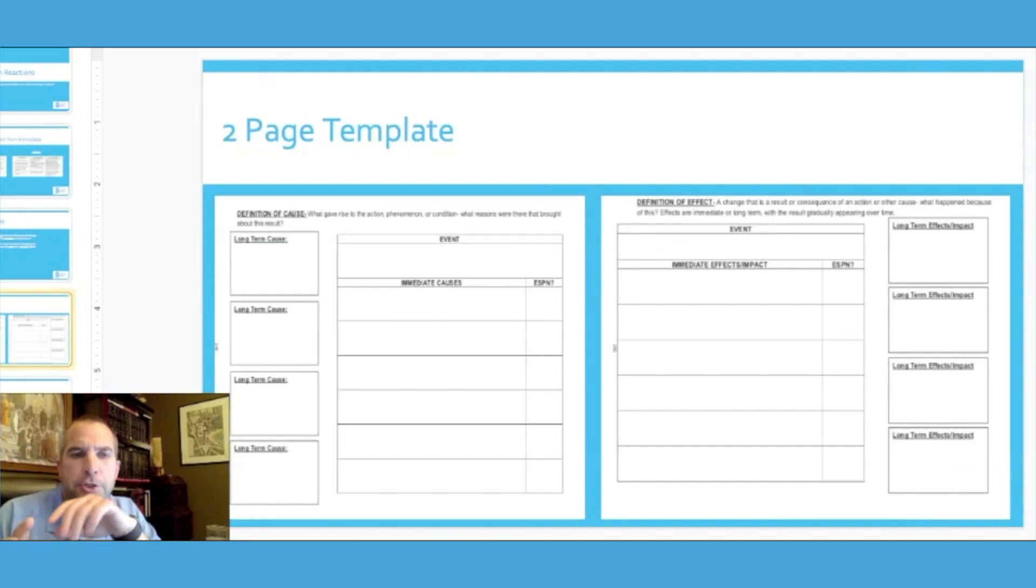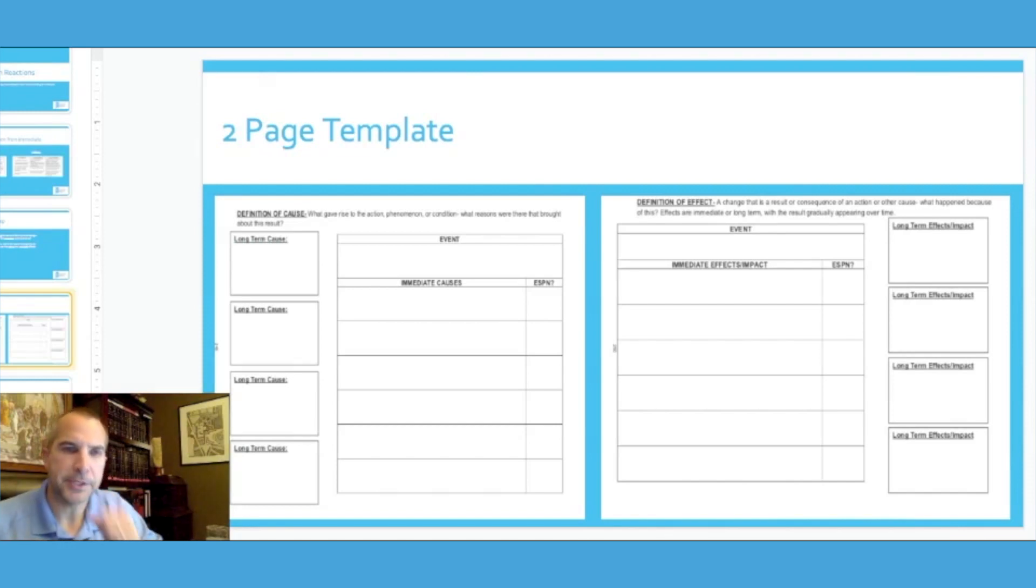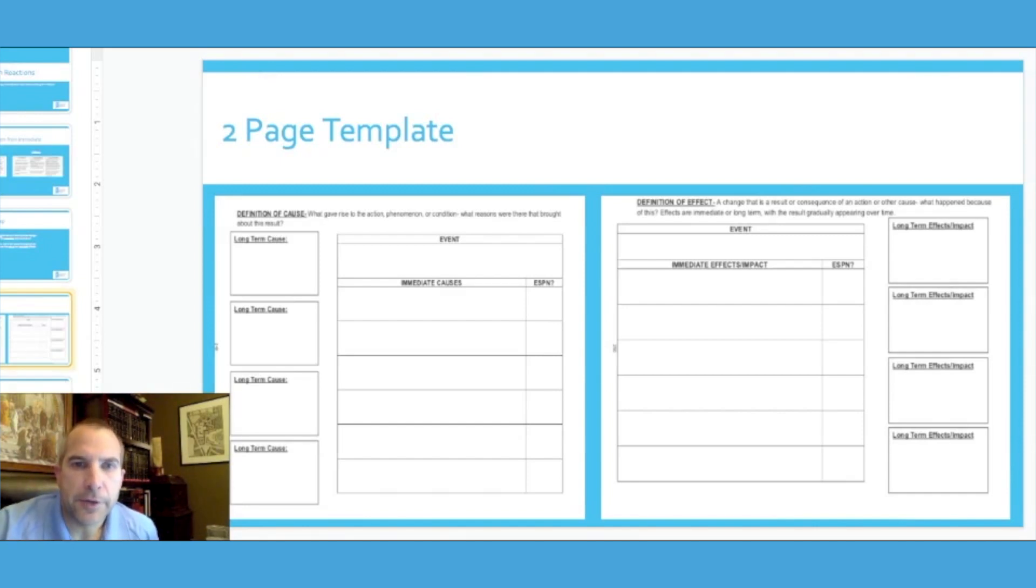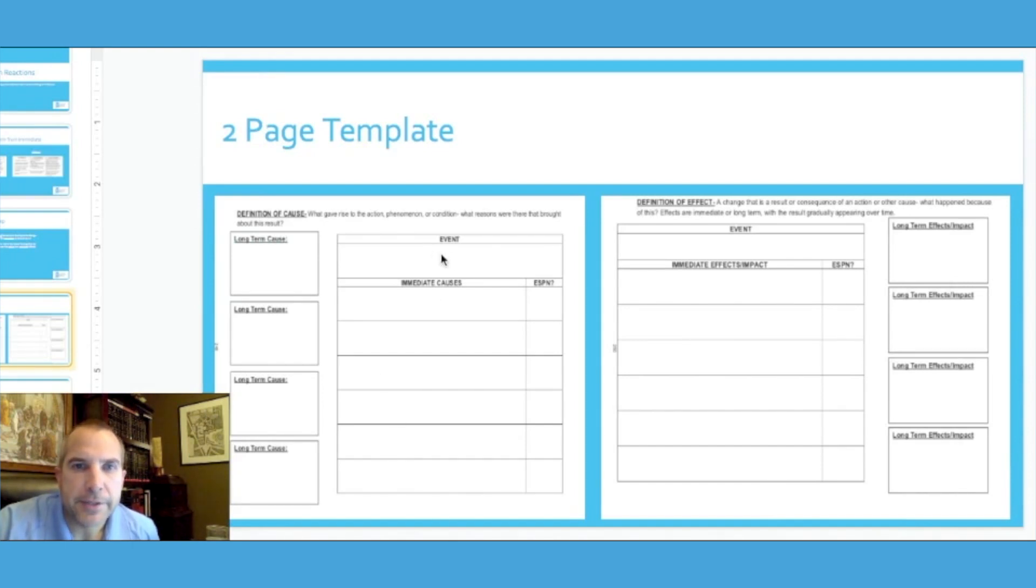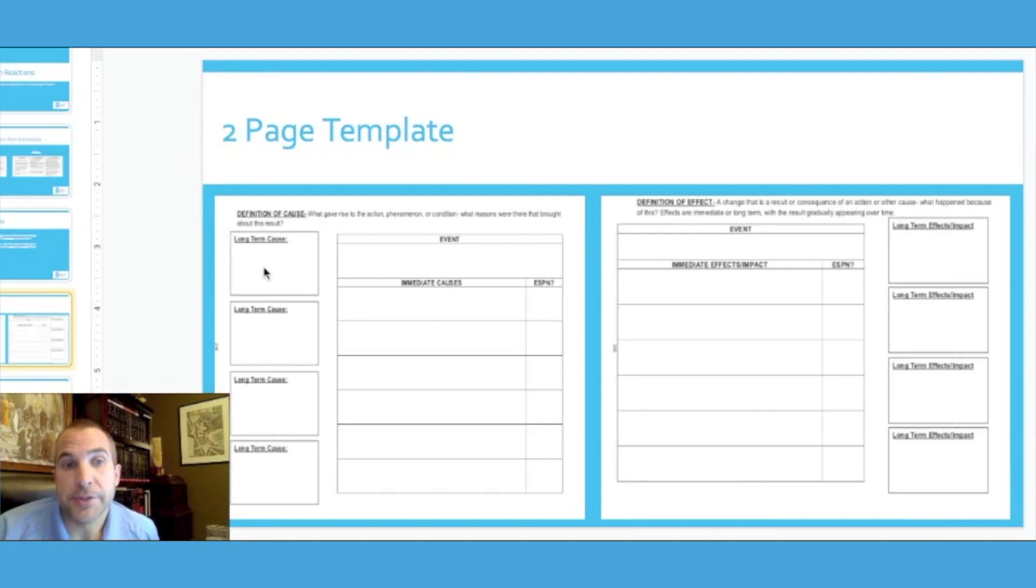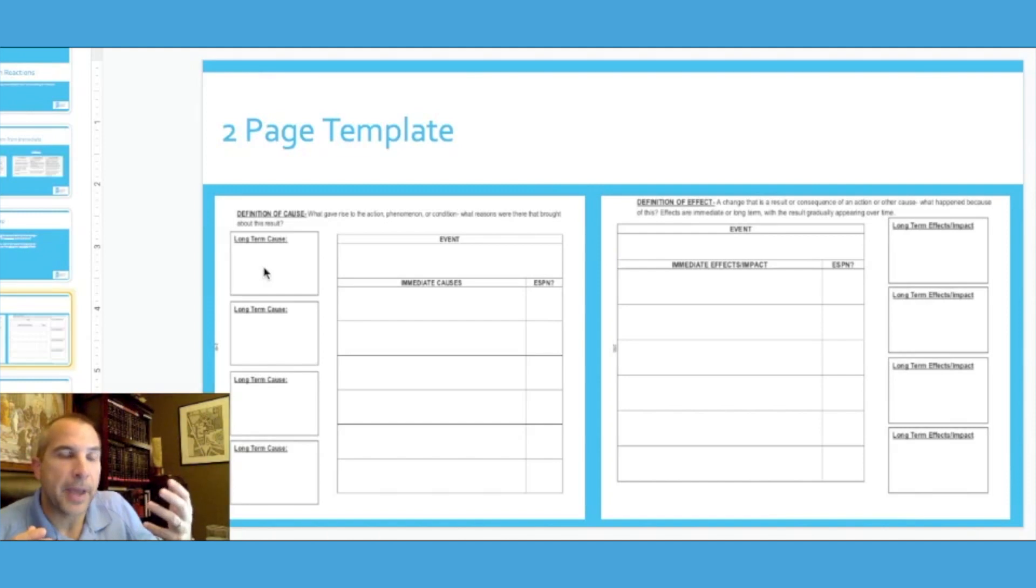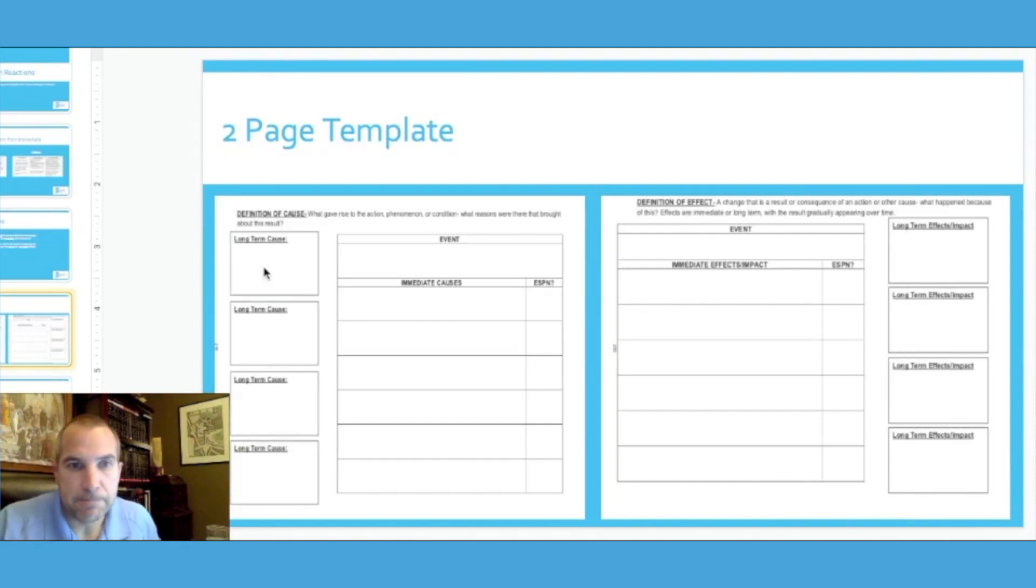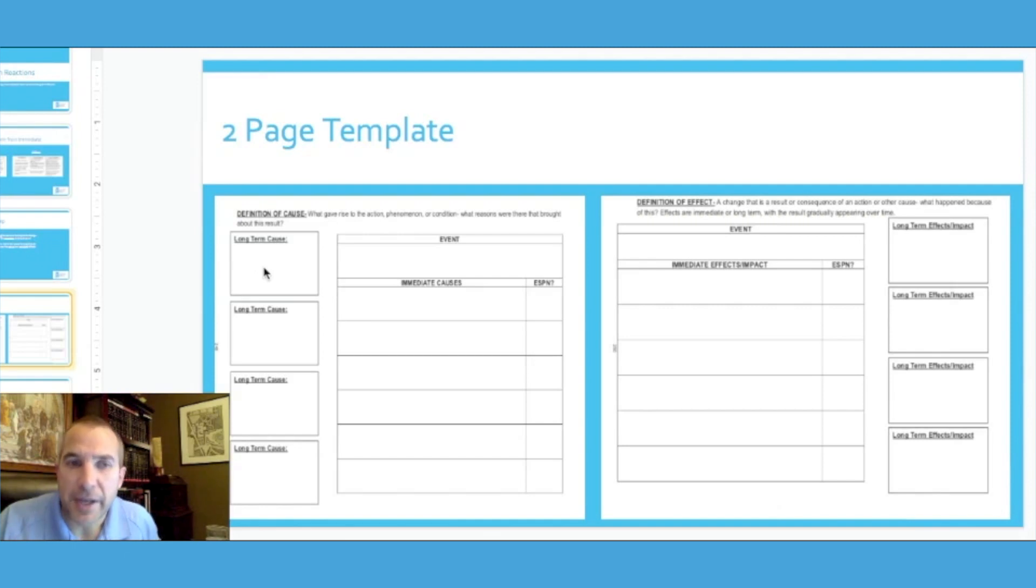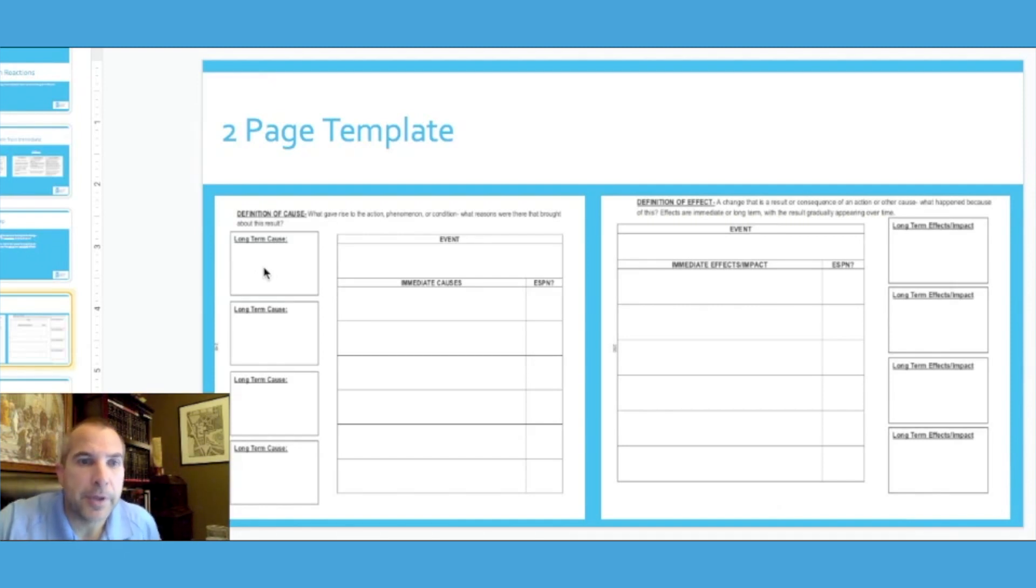I'm going to show you the two-page template first and then go back and explain some things. You can see the two pages that the students are going to complete when they do this strategy look very similar. Notice some subtle differences though. The event will be the same, however on the far left side here on page one you're going to be thinking about the long-term causes of this event. Think about long-term as years in the making, larger developments or trends that we would ultimately measure over multiple years or even decades, could be even centuries.